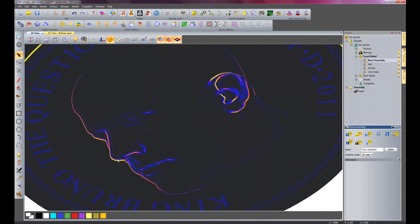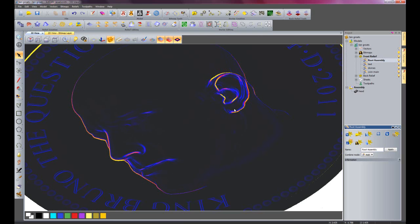As you can see here we have a few sharp edges on the nose and also on the ear. This is not too good for this particular piece because people are going to rub their fingers over this coin and they might cut themselves, or if you are making the coin you might have to hand finish this afterwards.